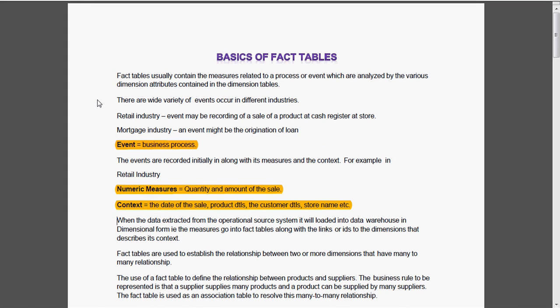Hi, today we are going to see the basics of fact tables. What are fact tables?